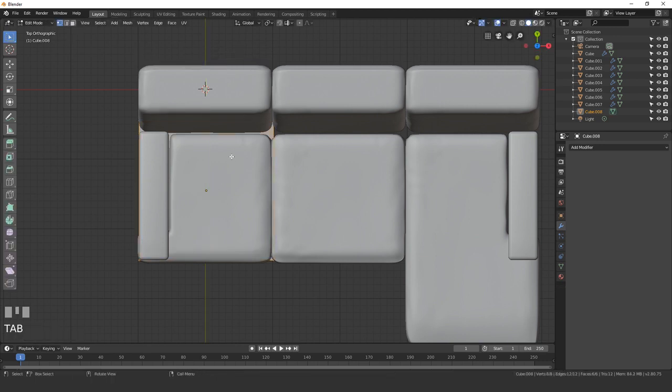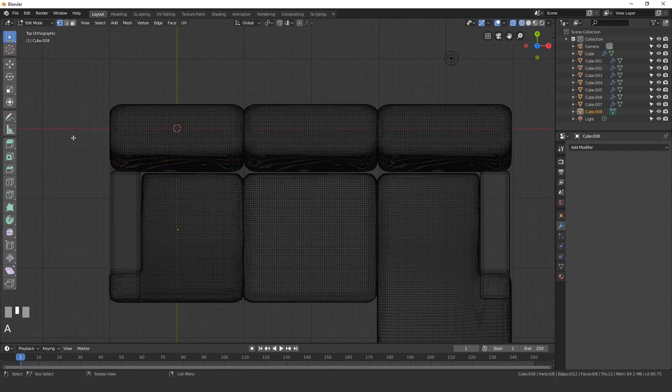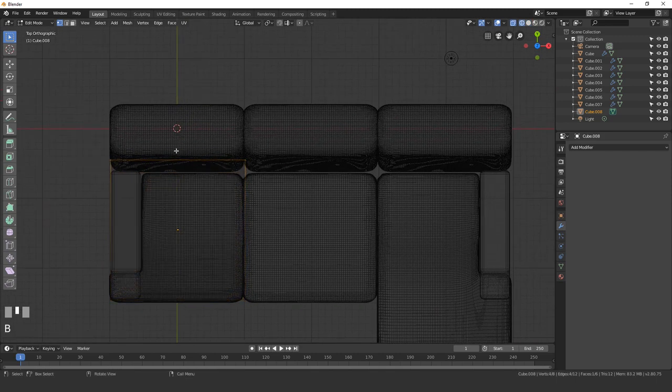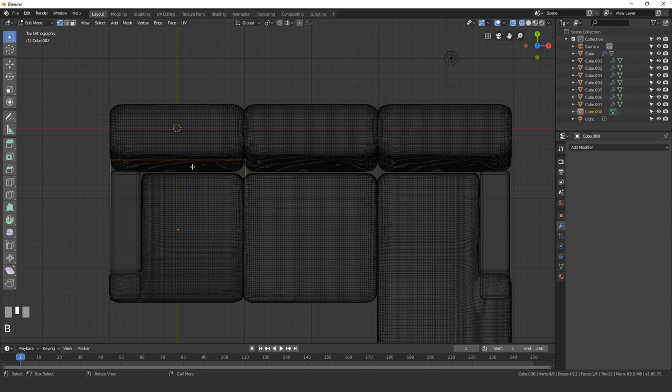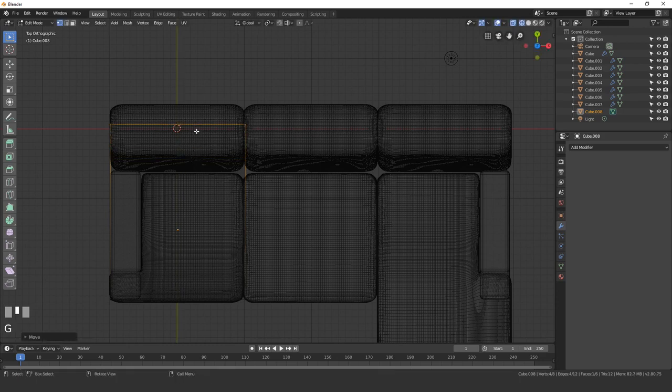Then go into edit mode. I'm going to go into wireframe so we can see it, and then I'll box select these top vertices, press G, Y, and move them up.